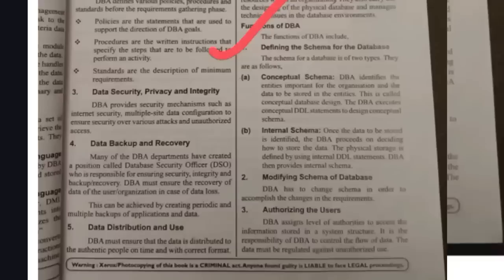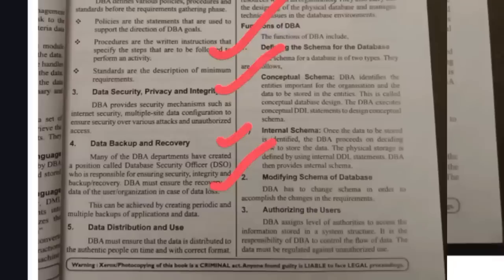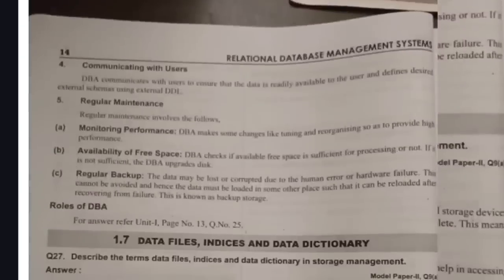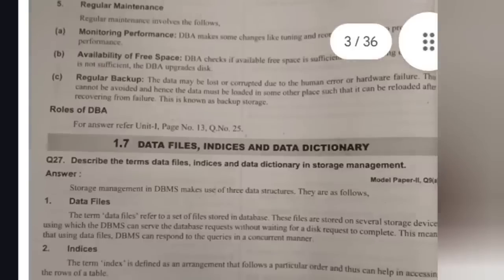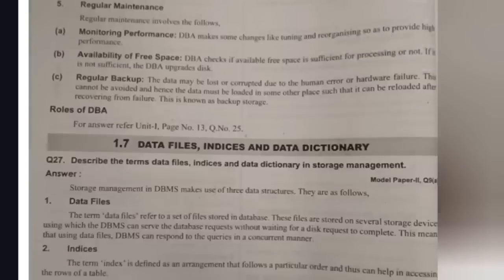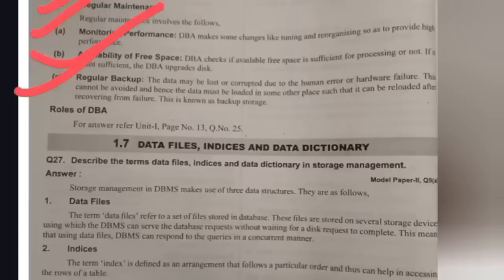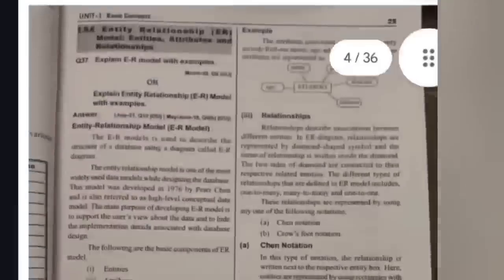The functions of a DBA include: defining the schema of the database — both conceptual schema and internal schema. Next, modifying the schema if any changes are required. Next, authorizing users — checking whether a user is an authorized person, a fake person, or a hacker by verifying emails, etc. Next, communicating with users via email, chat support, etc. Finally, regular maintenance — monitoring performance, ensuring database security, performing regular backups, and checking available space in the database.